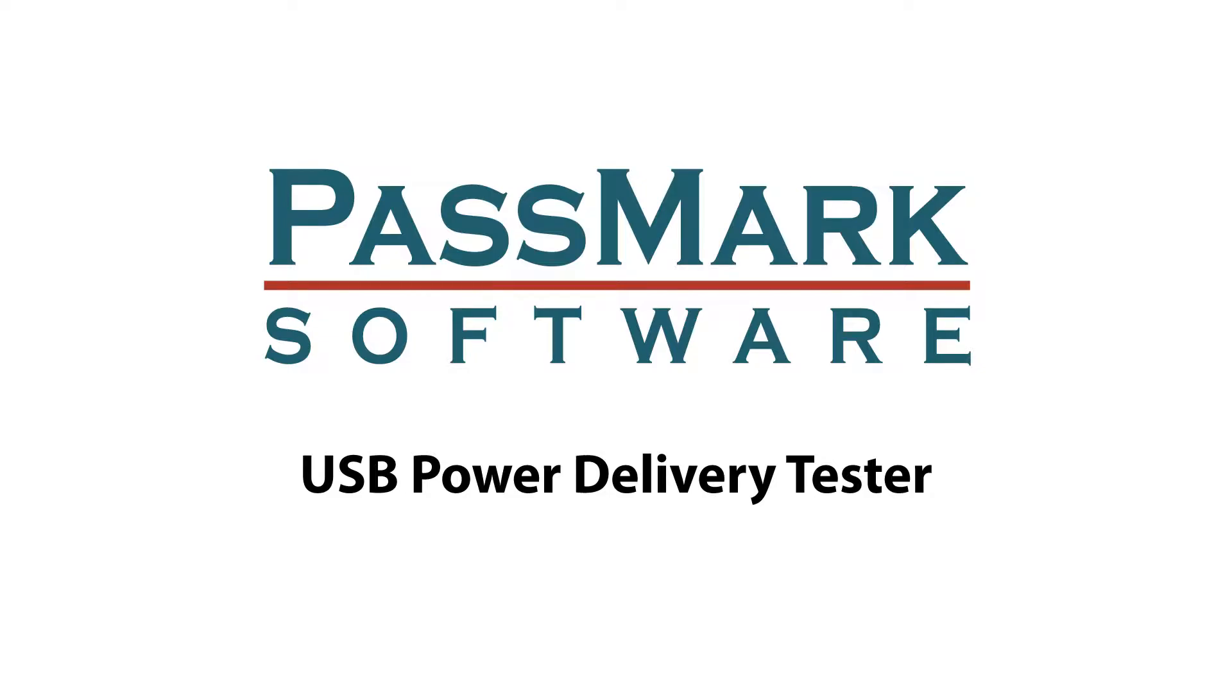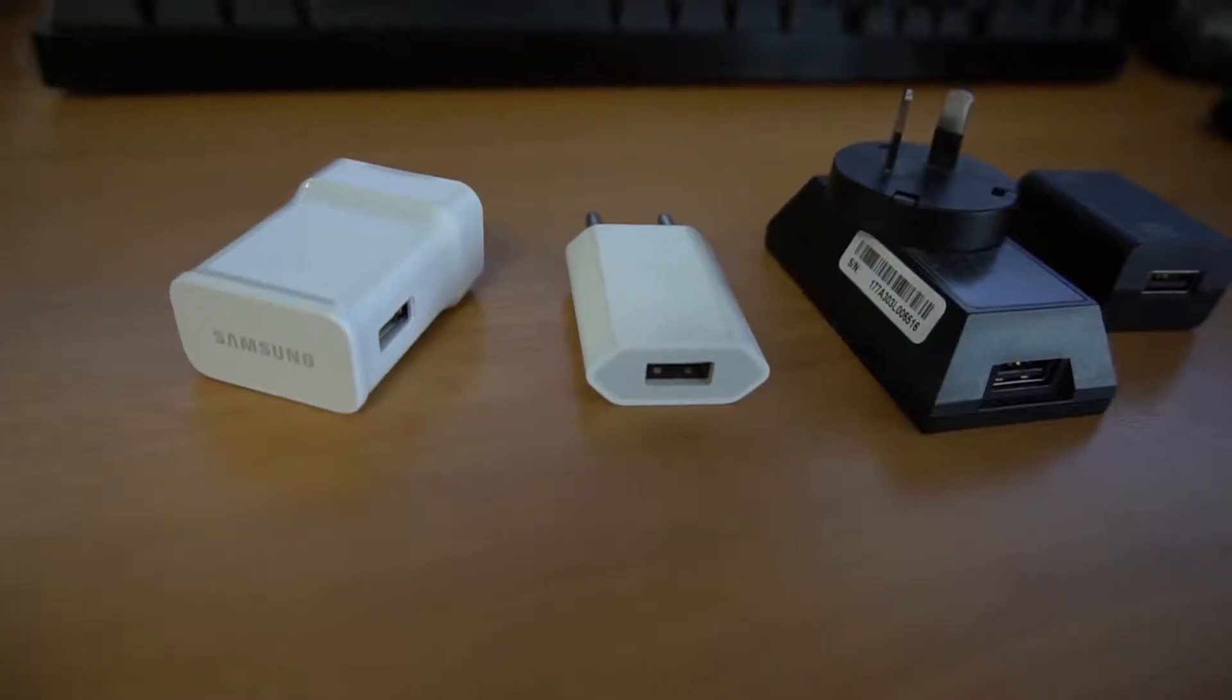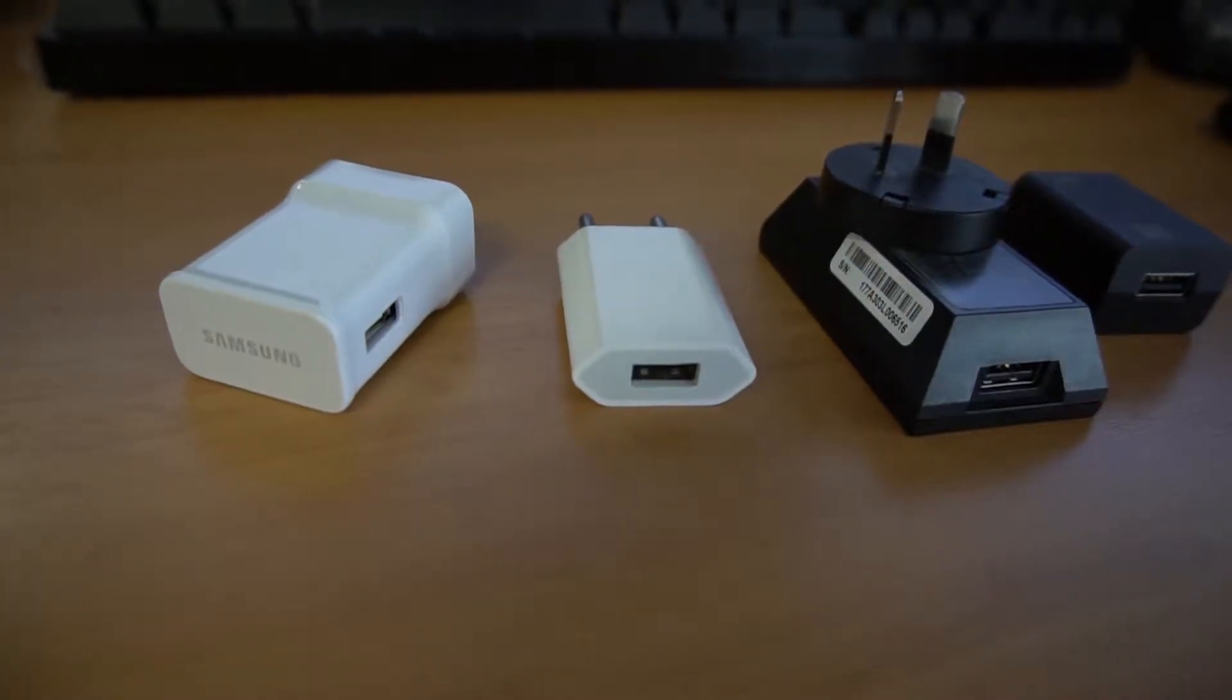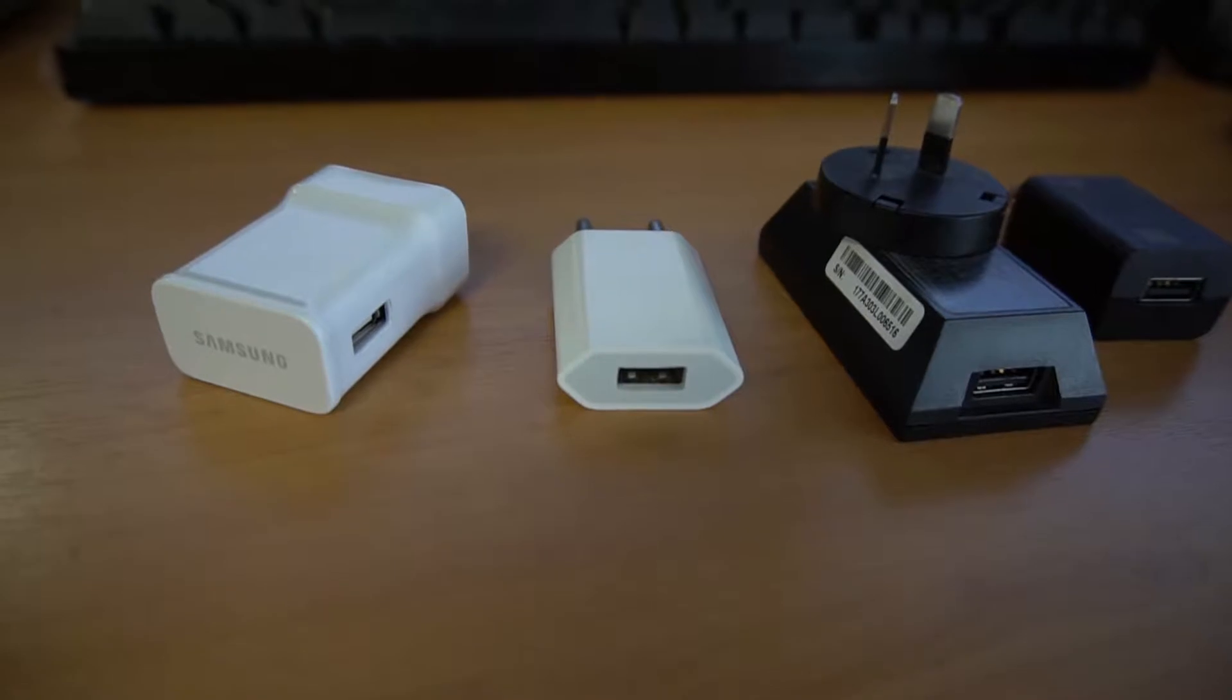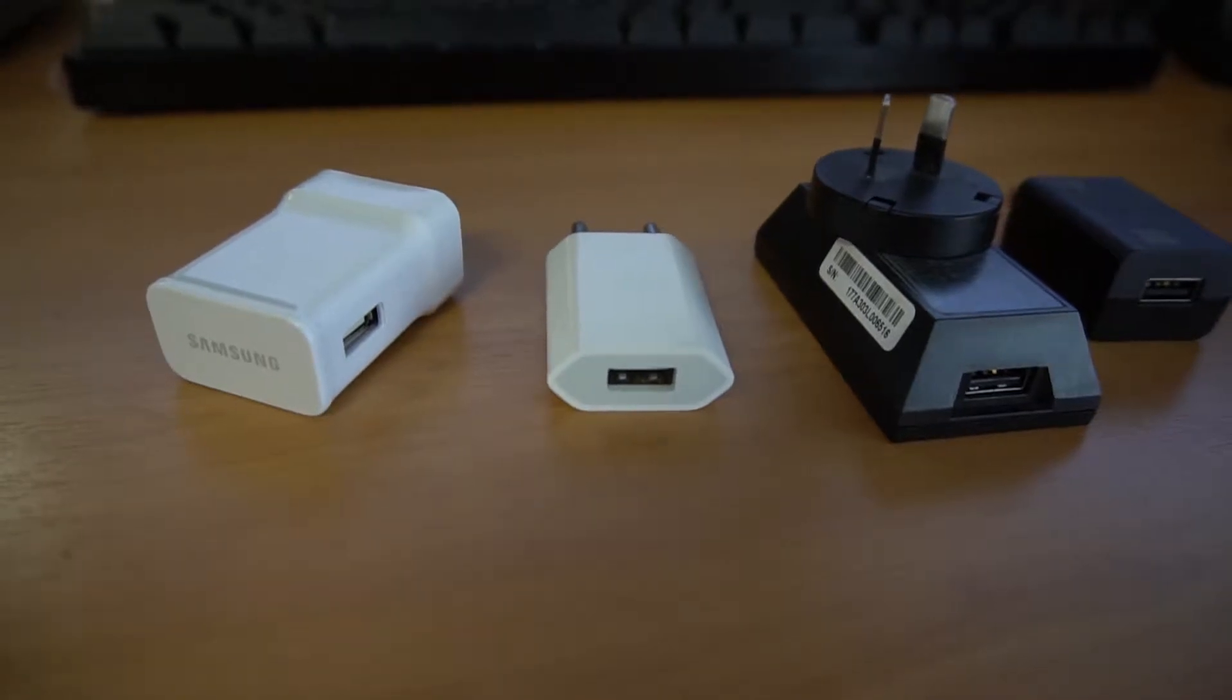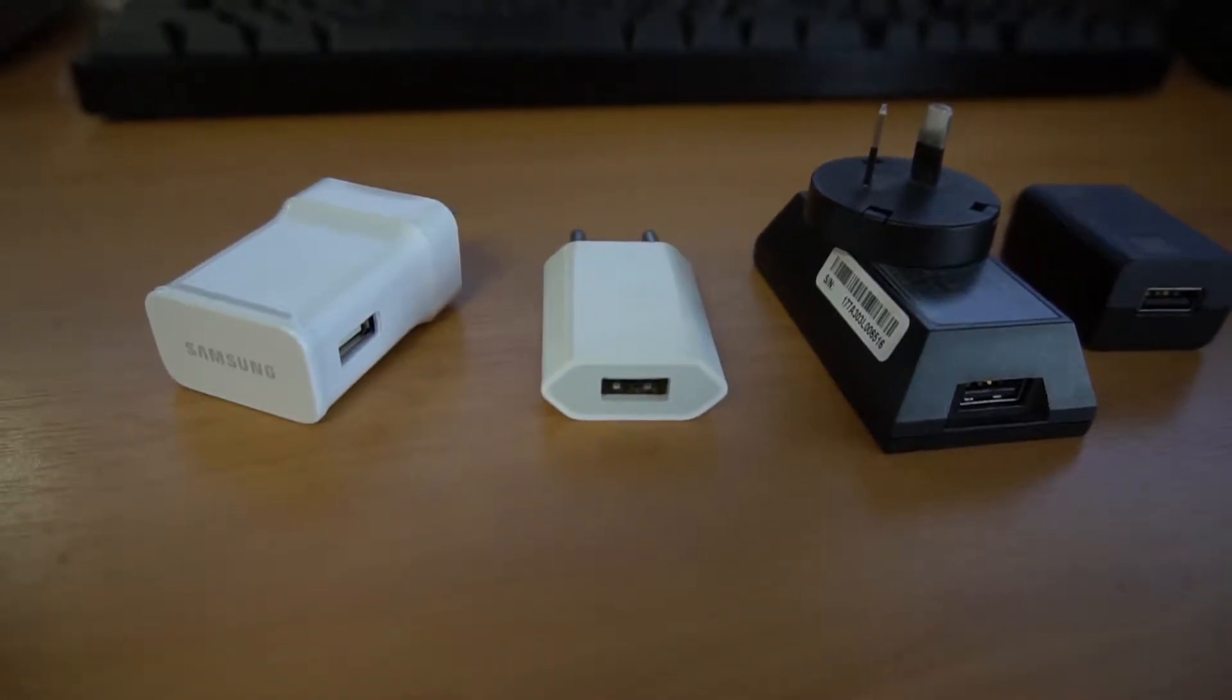Do you ever wonder why your phone or tablet seems to charge faster from some USB power sources but slower or not at all on others?